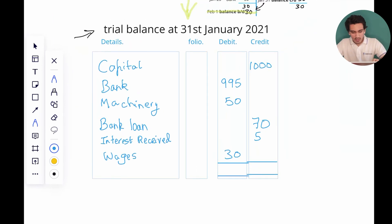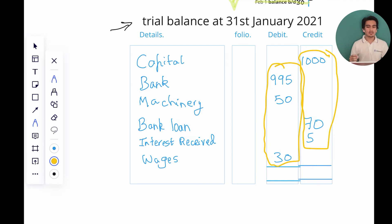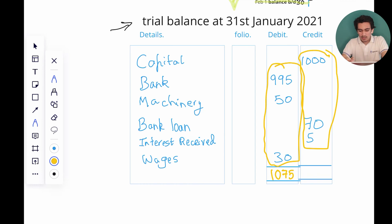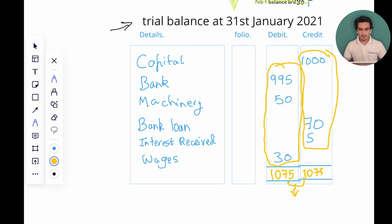Now we need to add all the debit side entries and all the credit side entries and check whether they balance. Adding all debit entries: 995 plus 50 plus 30 equals 1,075. Adding all credit balances: 1,000 plus 70 plus 5 also equals 1,075. Both debit and credit balances are equal to each other, which means our trial balance has arithmetical accuracy.